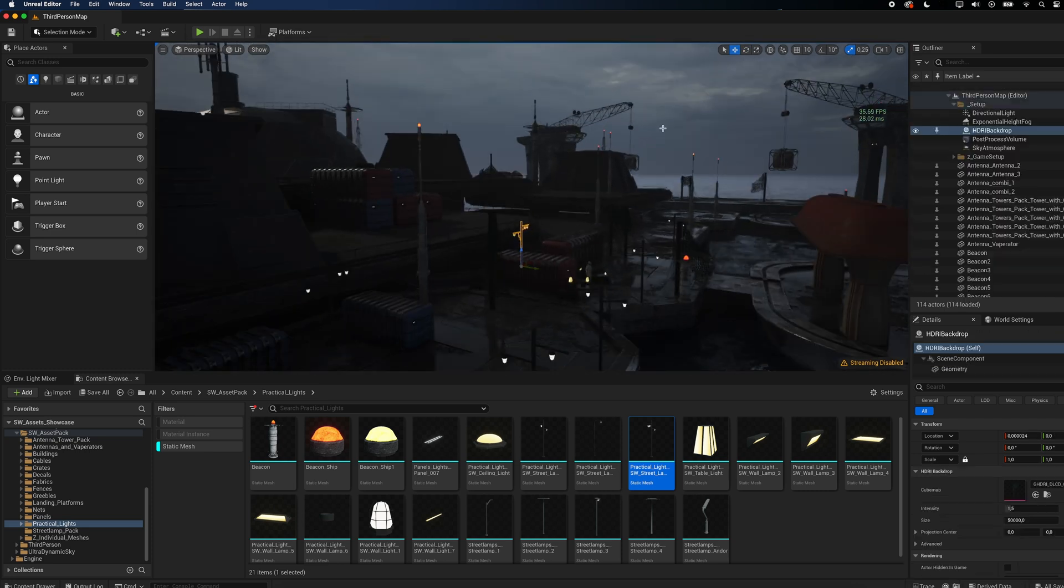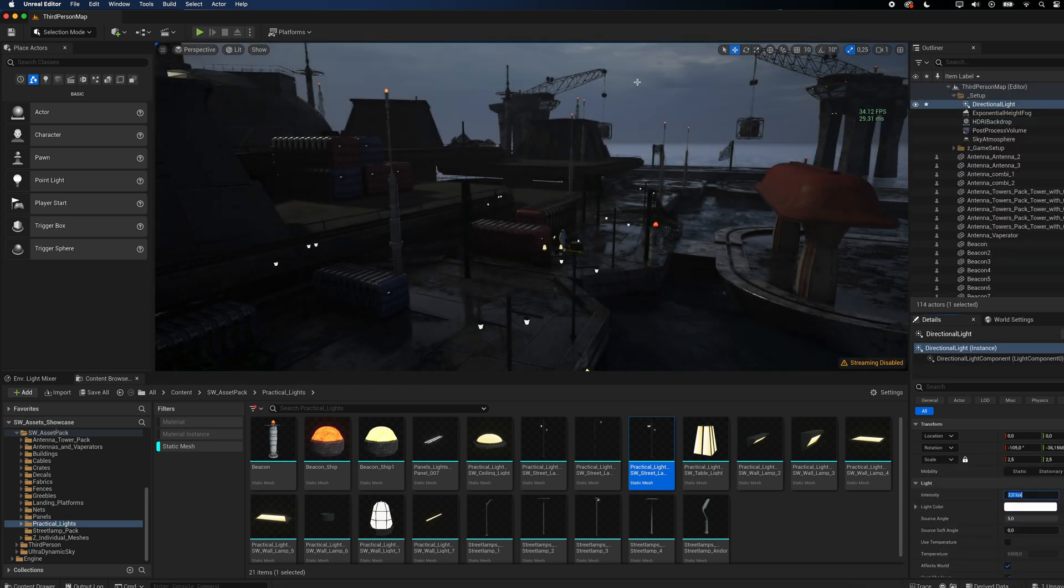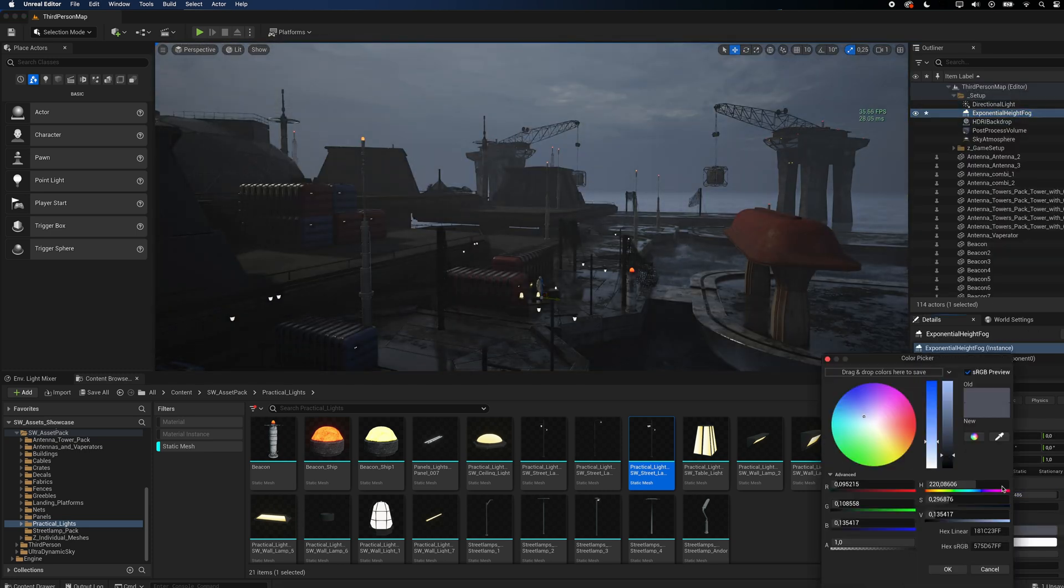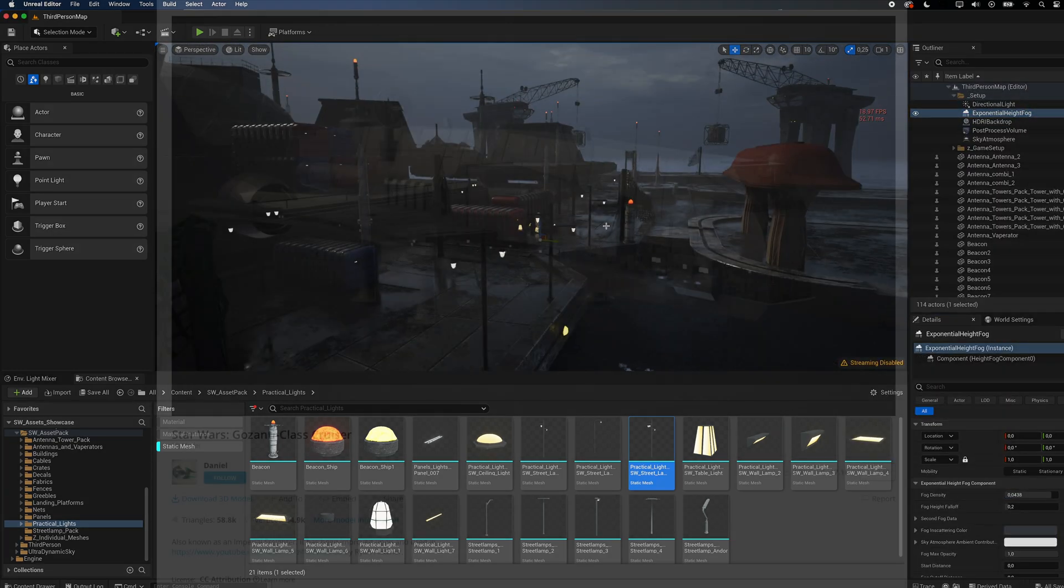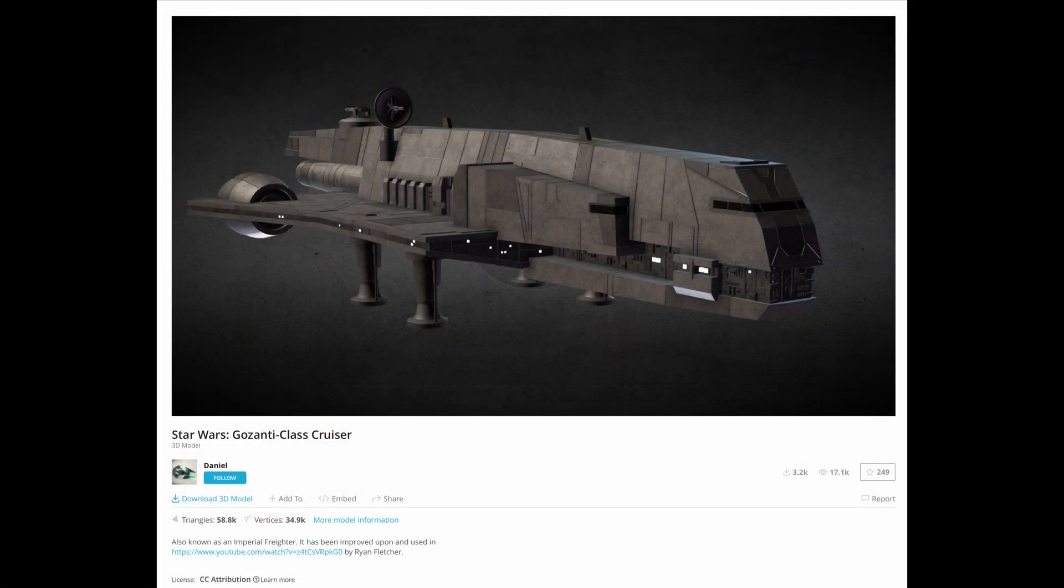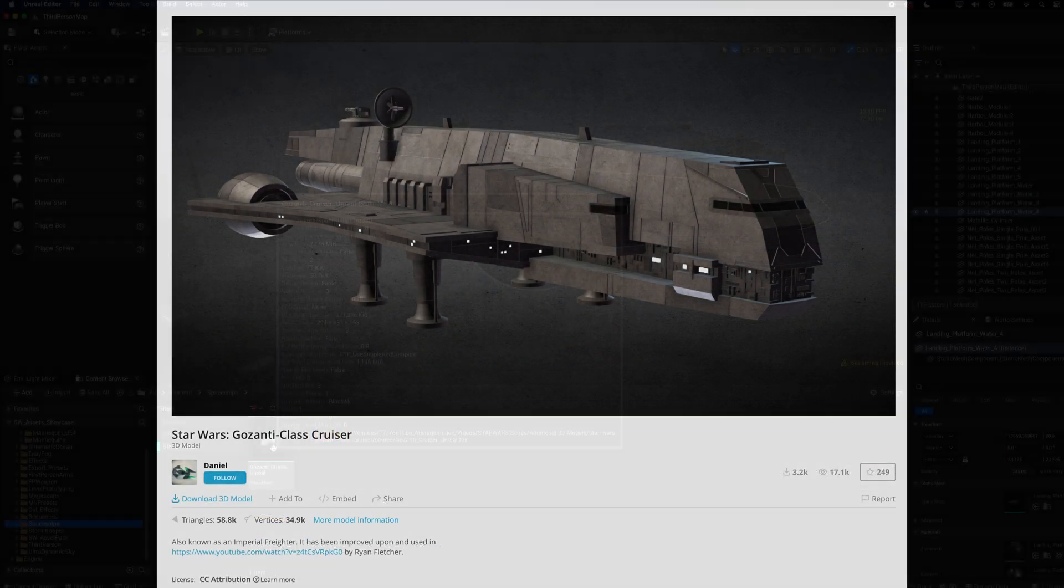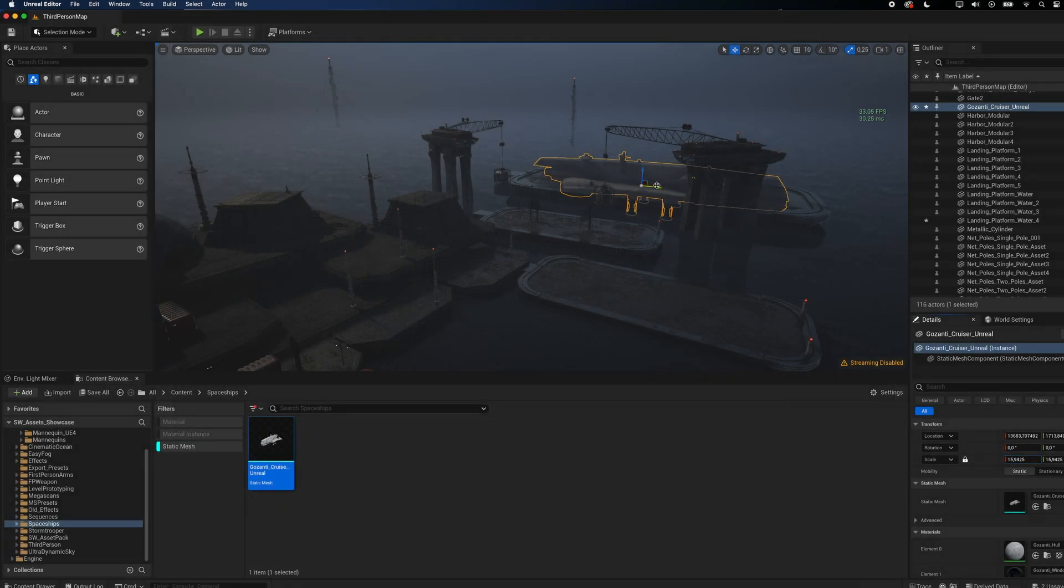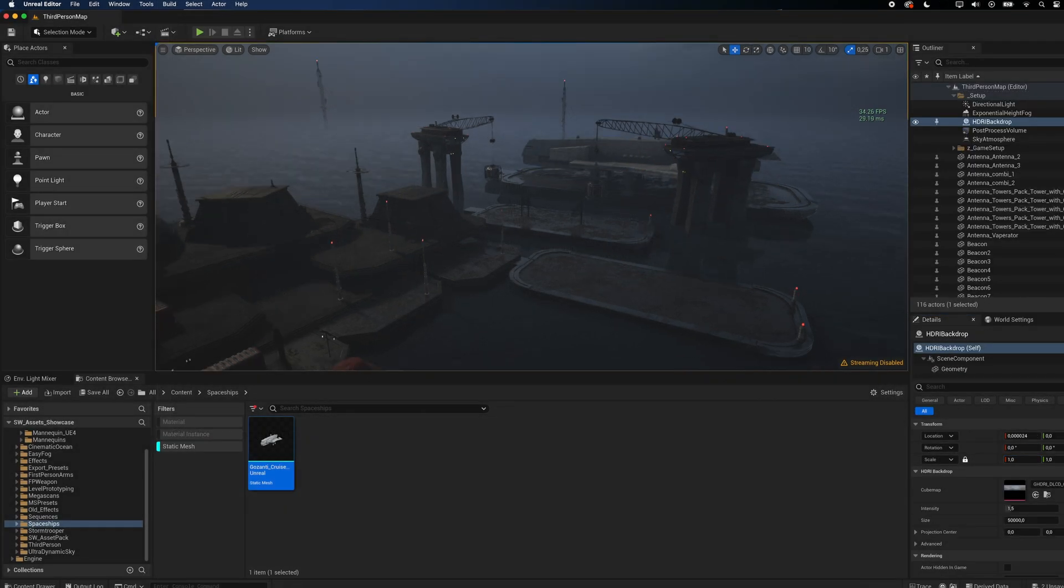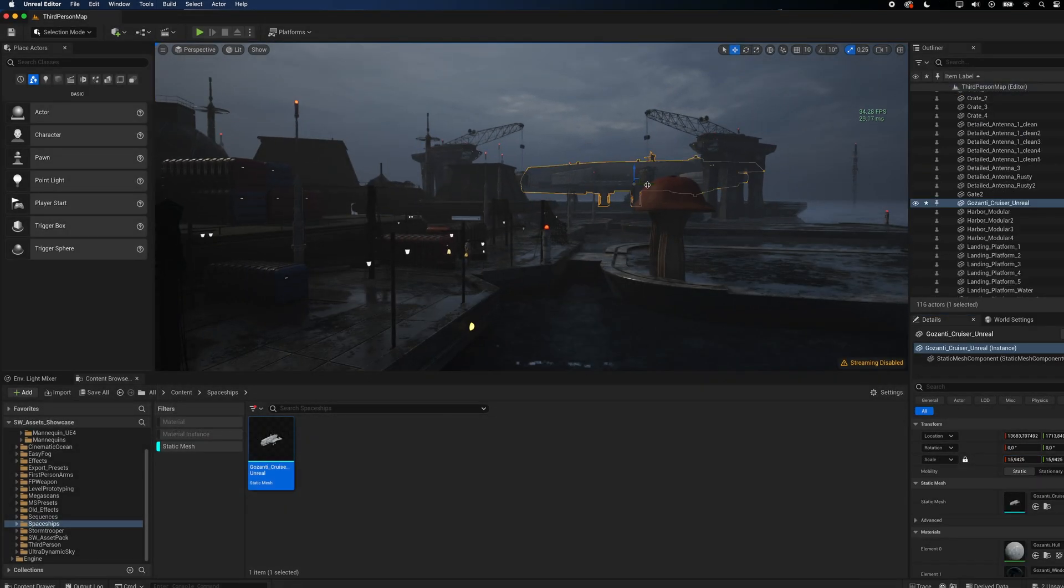This 3D model of a cruiser is available for free on Sketchfab. I retextured it using Substance Painter and in no time my scene looked a lot more complete.